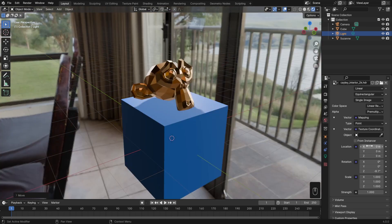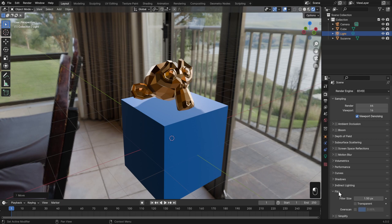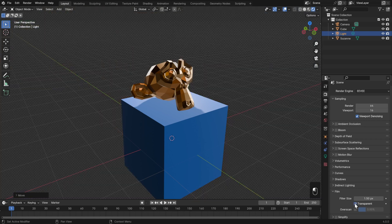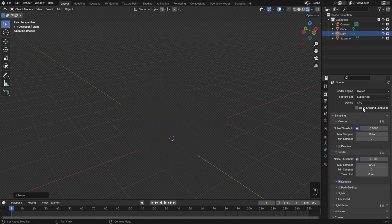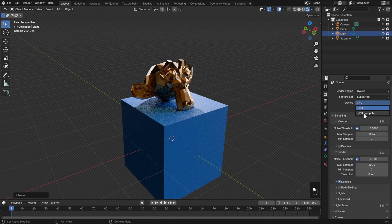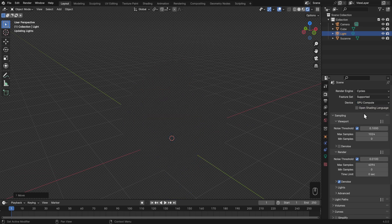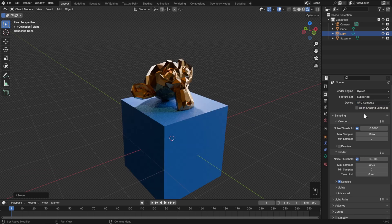If you're not seeing your background, it's probably because you have Transparent still turned on from the last lesson. To turn that off, head to the Render Properties, down to Film, and make sure that Transparent is unchecked. To actually render this out, I'll switch over from Eevee to Cycles, and I'll switch from CPU to GPU rendering. To make sure it isn't rendering for too long, I'm going to take the maximum samples — the number of times it calculates the light paths — and set that to 10 in the viewport and 100 for rendering.